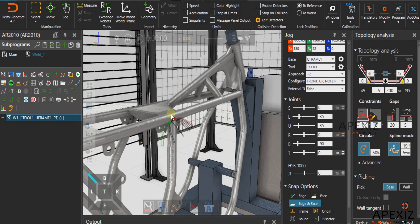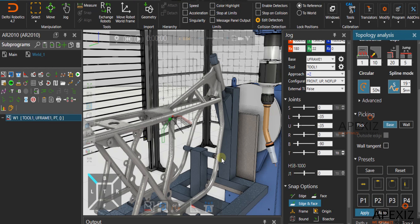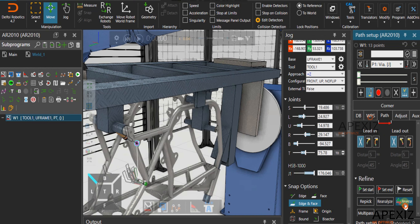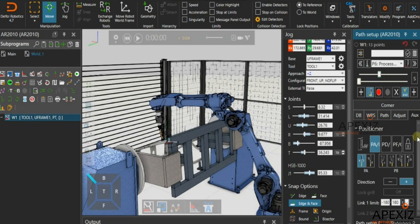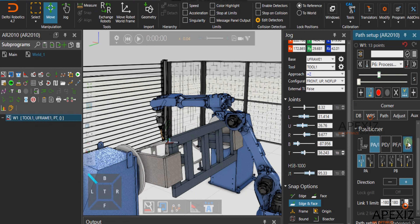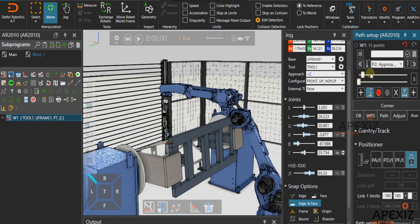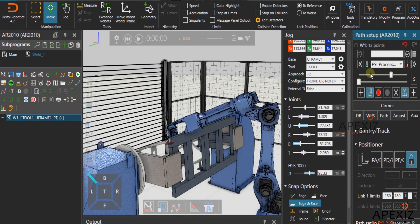To change the weld direction, click on the path tab in the path setup panel and select the reverse feature to change the weld path direction. For controlling the external position axis, click on the aux tab and from the different welding positions options select the correct welding positions to achieve the desired workpiece welding position. For this motorcycle frame workpiece, select the lock icon in the aux tab to get a horizontal welding position.